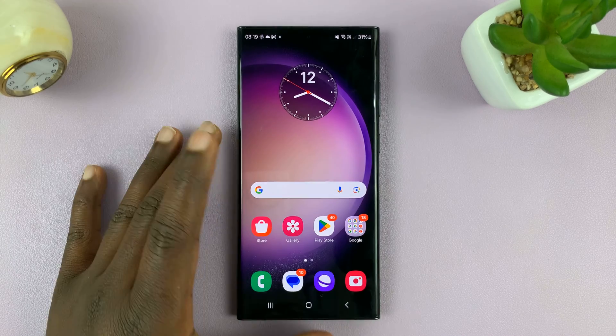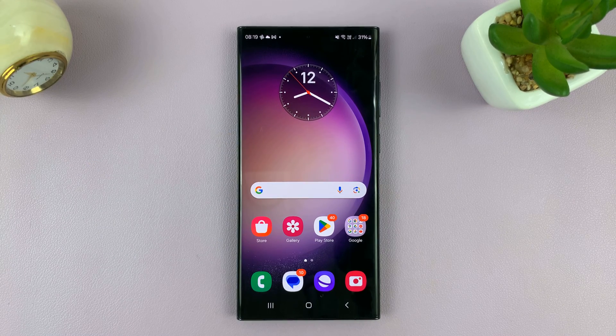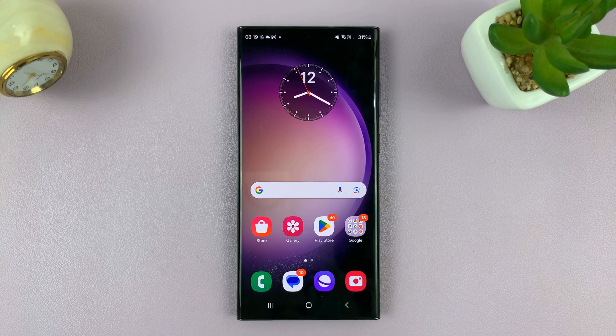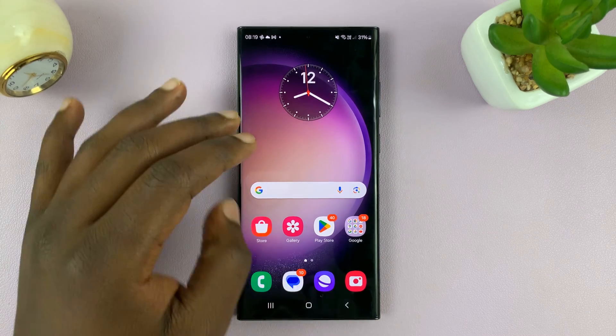Welcome back, and in today's tech tip, I'll be showing you how to free up some RAM or memory on your Samsung Galaxy phone running Android 14.